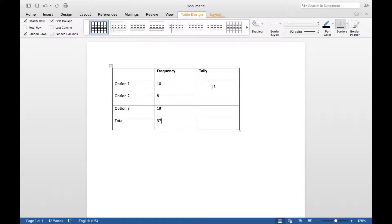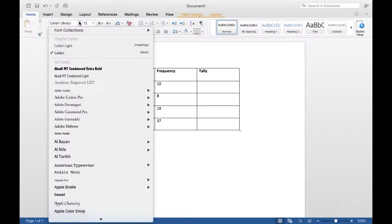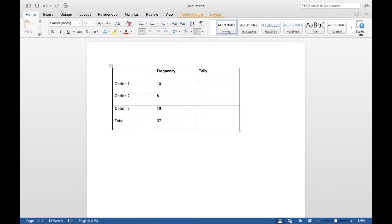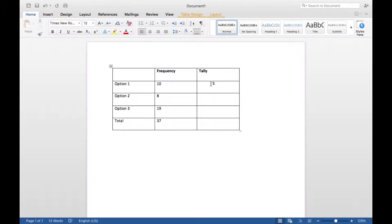And it is 37. So now let's get to adding our tallies. So go back to the Home tab, and very important first step: make sure your font is Times New Roman. That is essential.